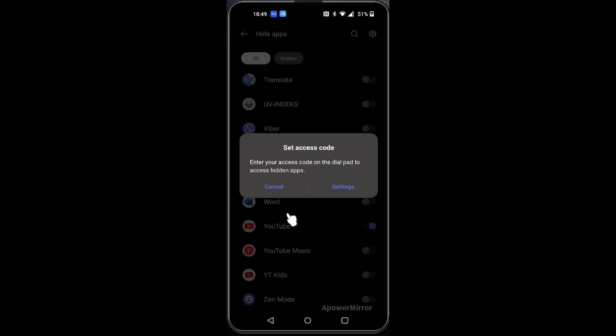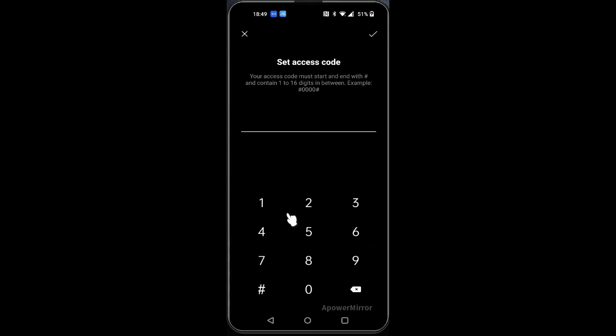So then let's say we will hide the YouTube app. Once you click on it, it will ask you to enter your access code on the dial pad to access hidden apps, but you need to set it up first. Just go to settings.